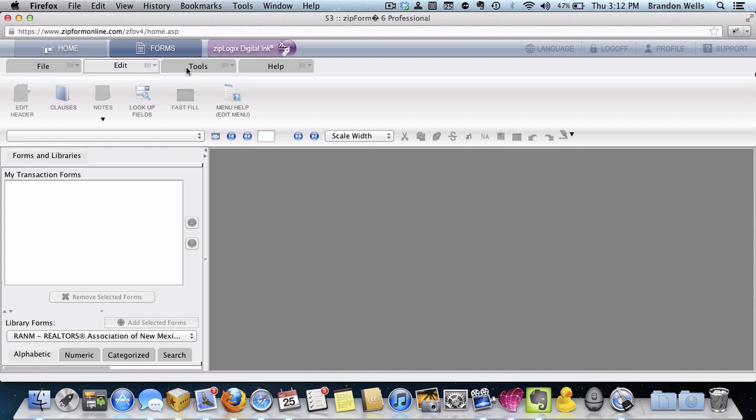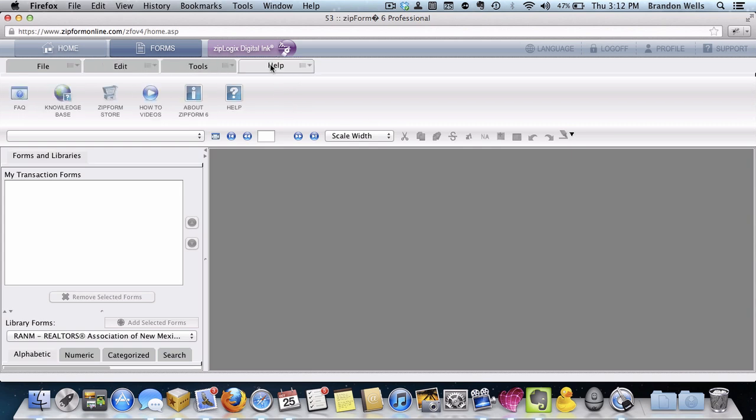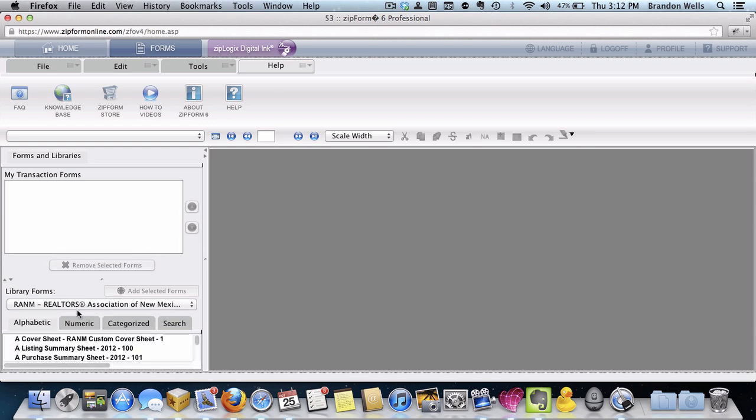If you've got any questions, feel free to leave any comments or questions down below, and I hope this gets you back on track and up and running with ZipForms on your Mac.